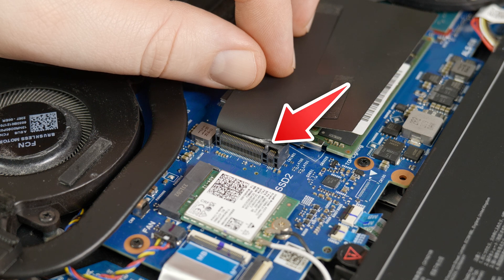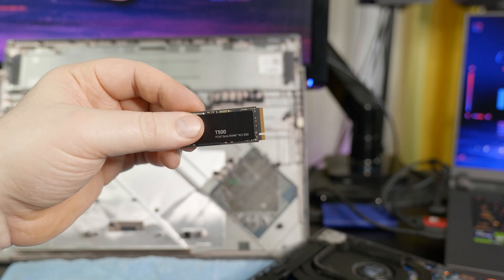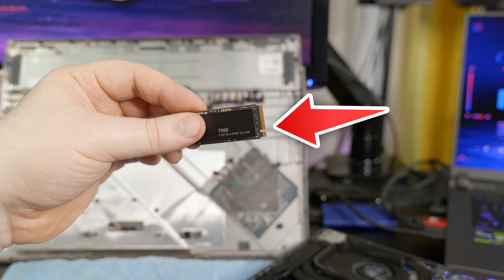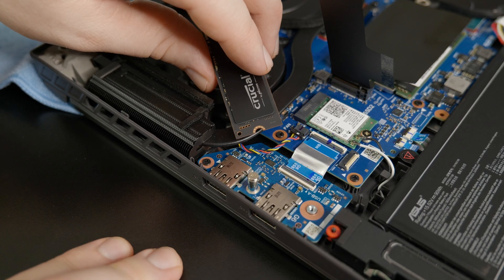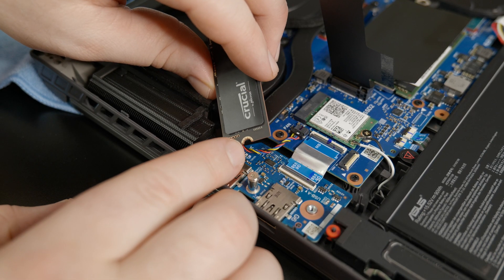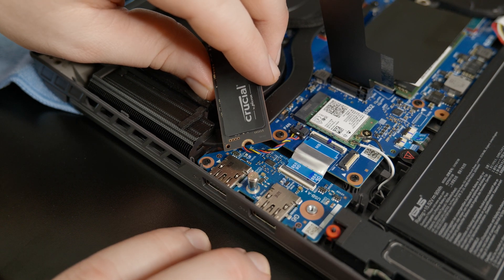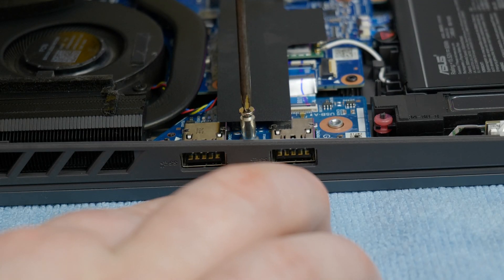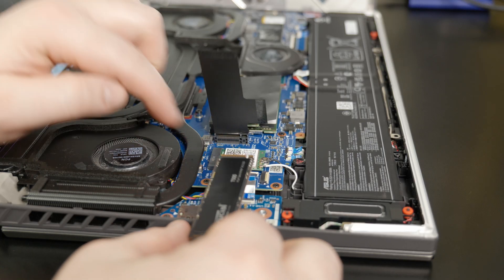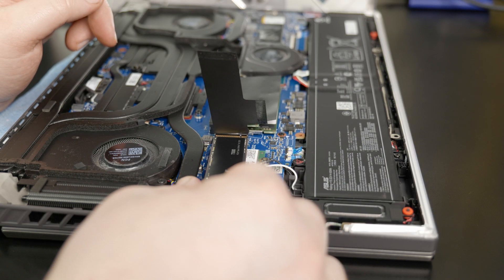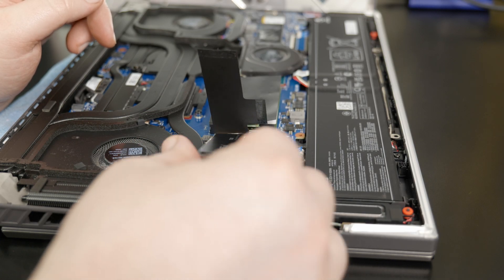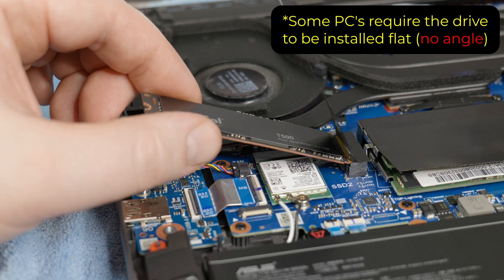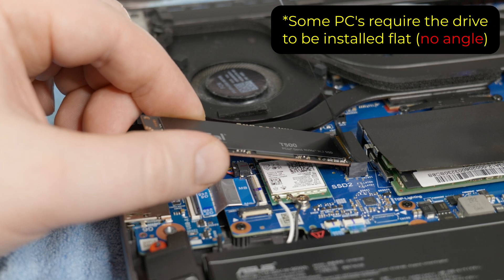Take note of the notch on the slot. Grab your NVMe drive, and you'll also see a notch. On the other end of your NVMe drive, you'll see another notch, and that will go underneath this screw. So I'll remove the screw and set it aside. Then simply line up the notch in your drive with the notch in the slot. Angle it upward slightly and push it in. This should slide in very easily, so do not force it.